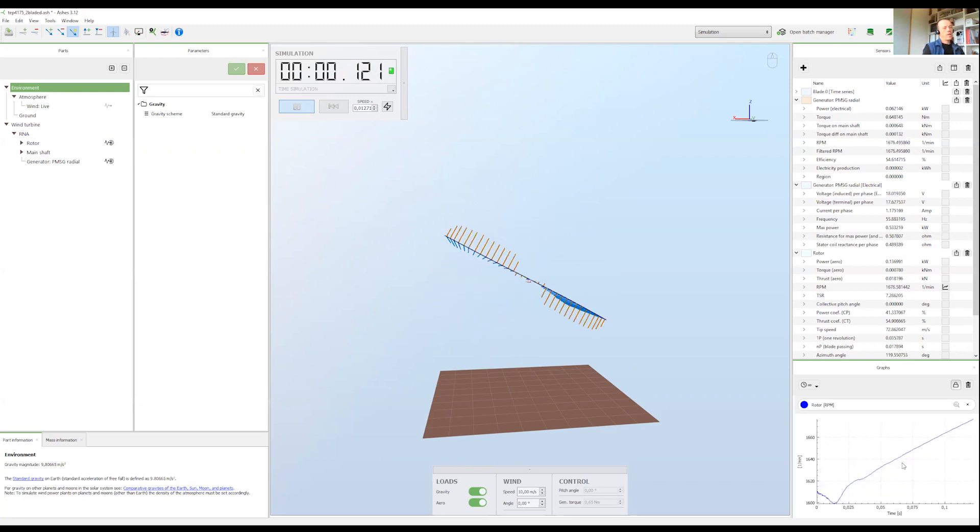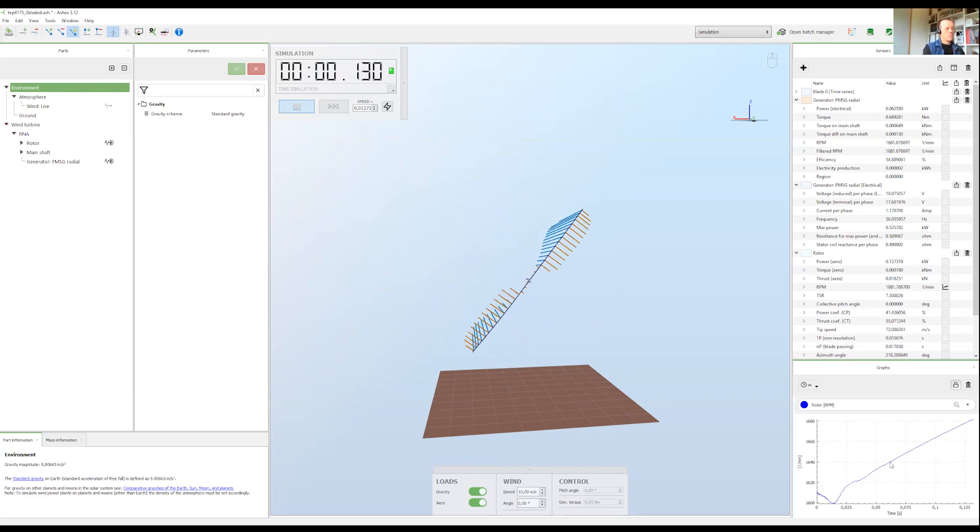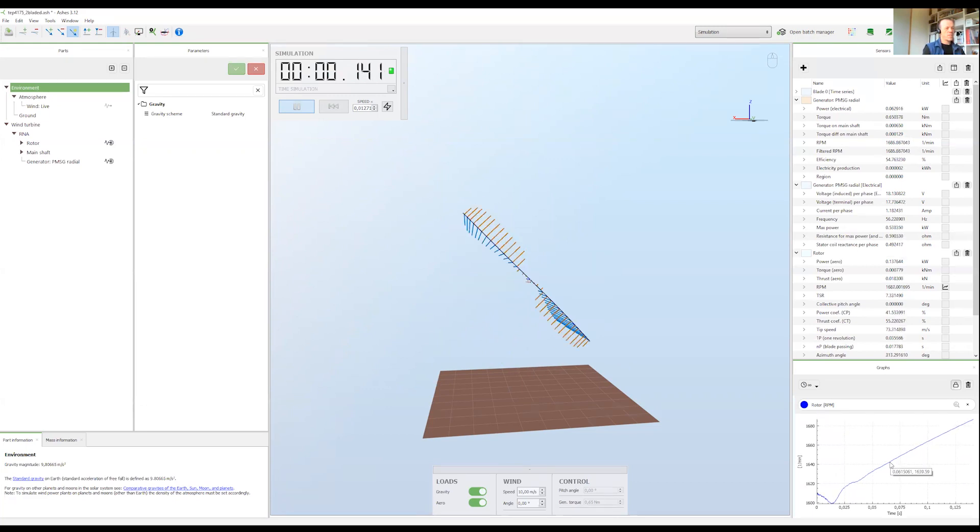But anyway, it's important to notice here that when you're using the default setting which is dynamic, then Newton's second law is used and RPM is changing.